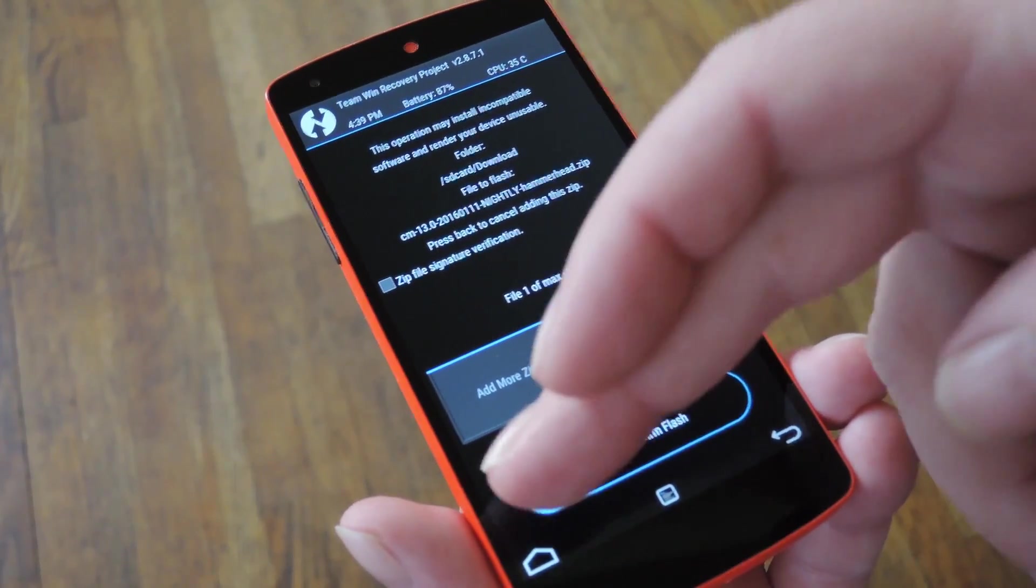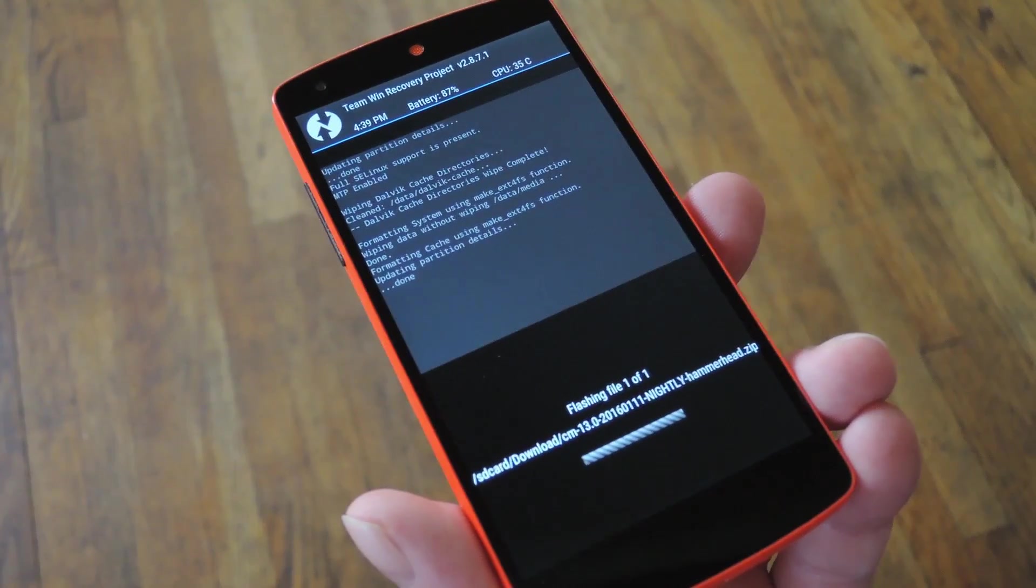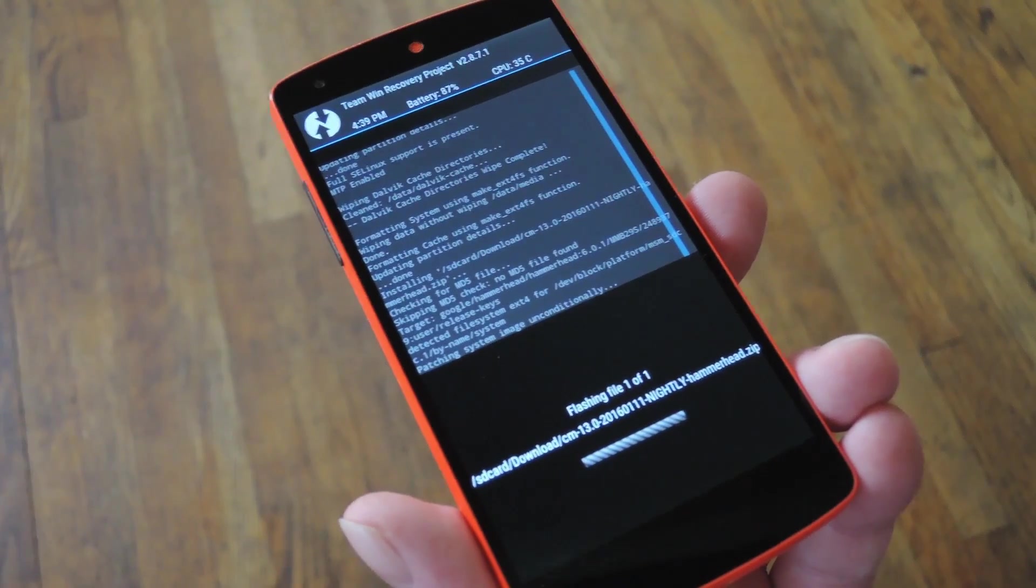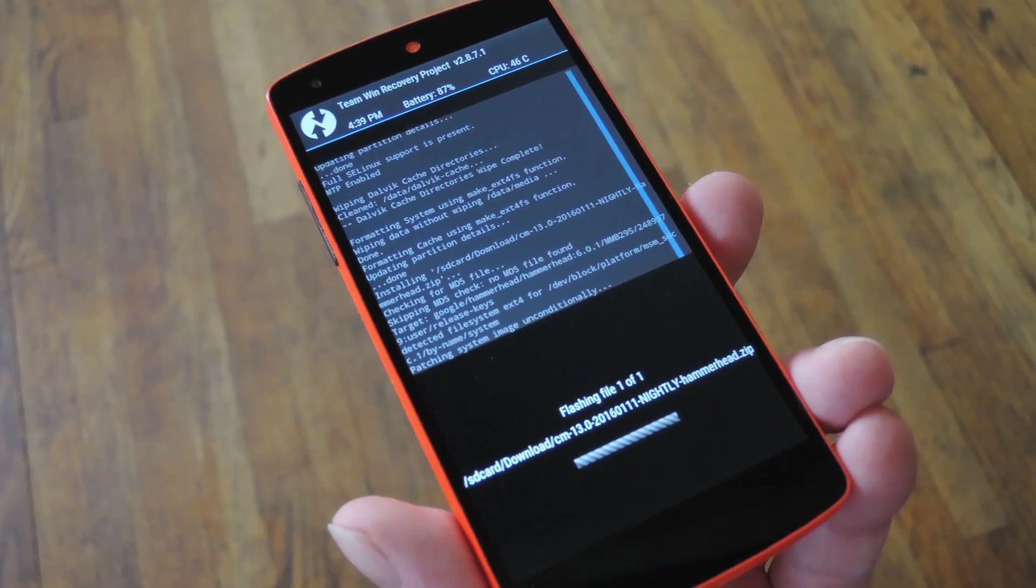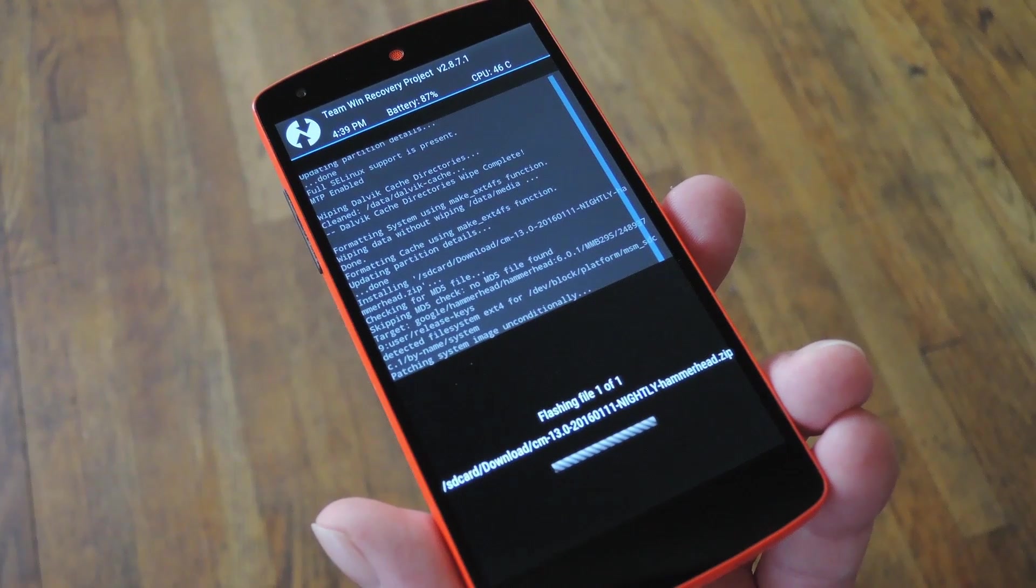Hey what's up everybody, it's Dallas with Gadget Hacks, and as part of our Android Basics series, today I'm going to show you how to install a custom ROM.